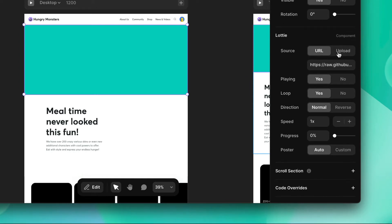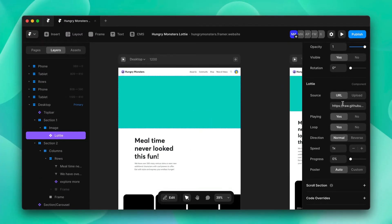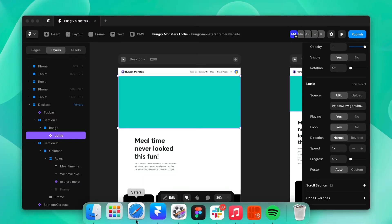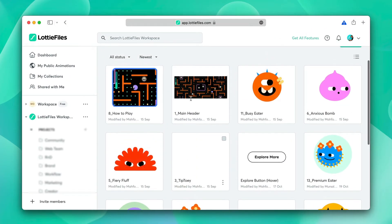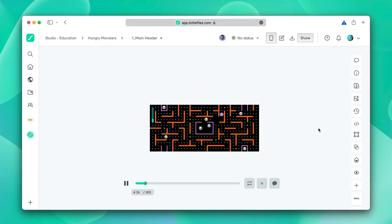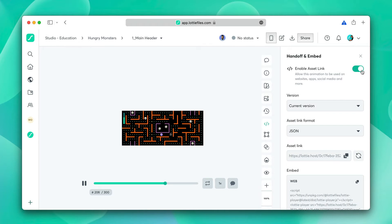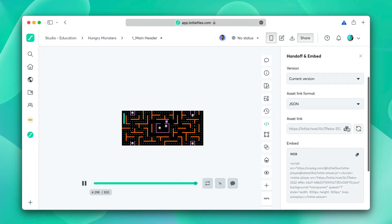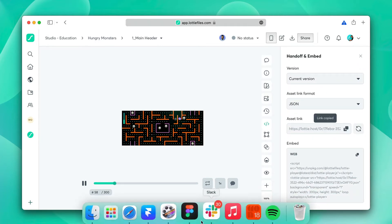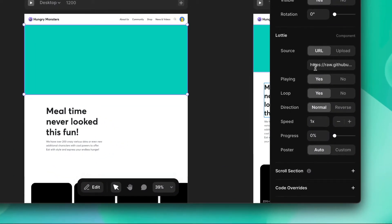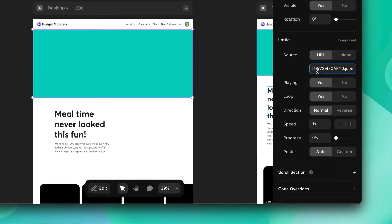You can also upload your own Lottie files, but we'll use URL. We'll go to our Lottie workspace and click on the animation that we want. We'll go to the handoff section and enable asset link, which gives us a link we can paste directly into Framer. We'll copy this link, go into Framer, paste it in the URL section, and click enter.